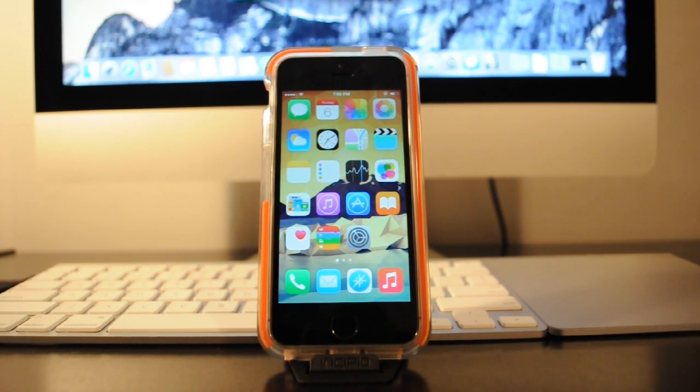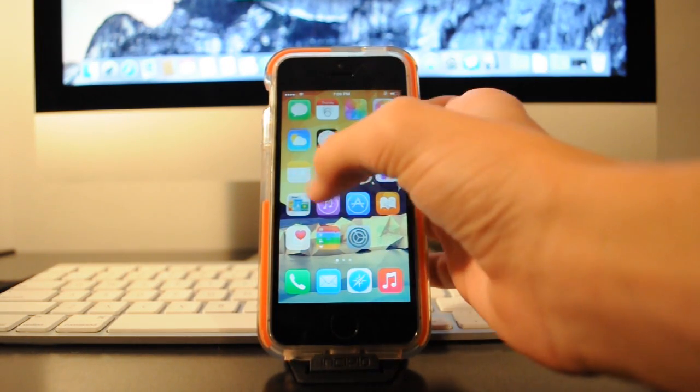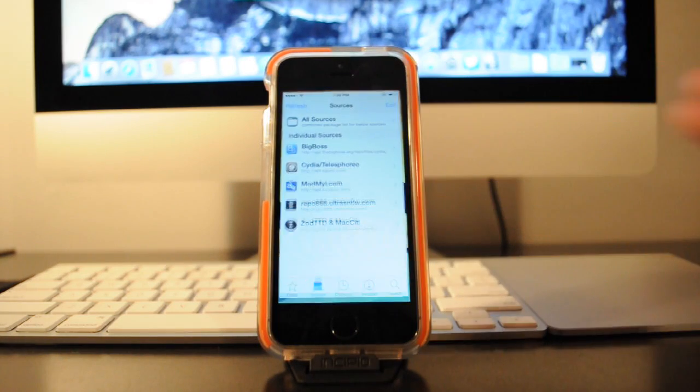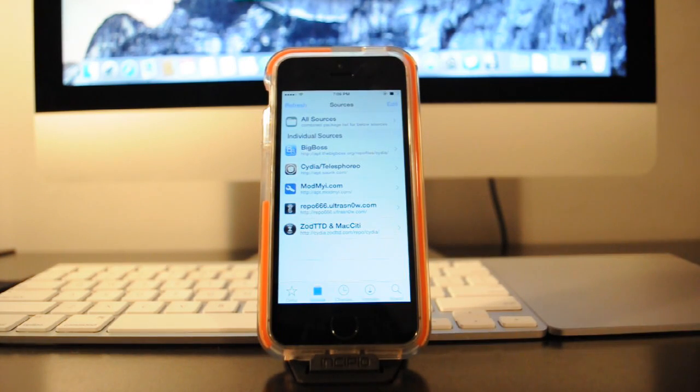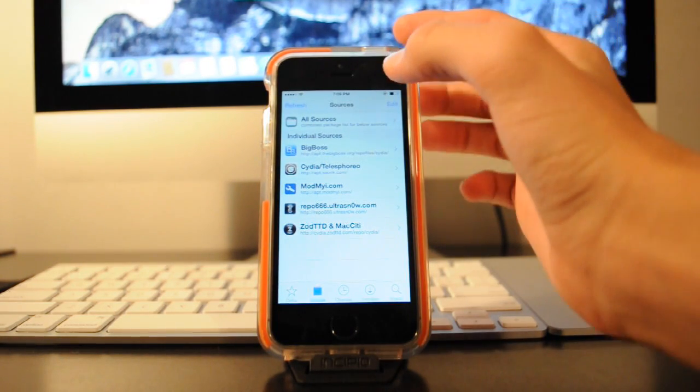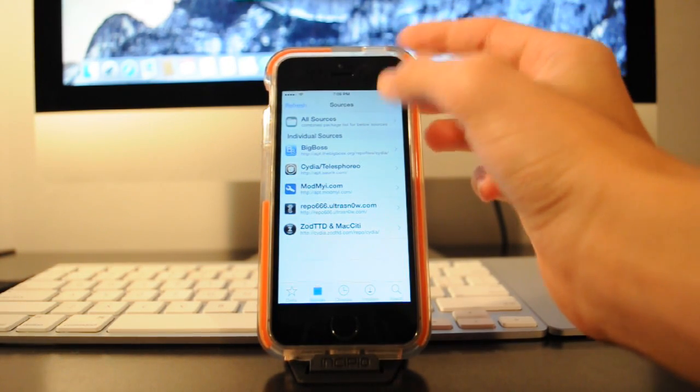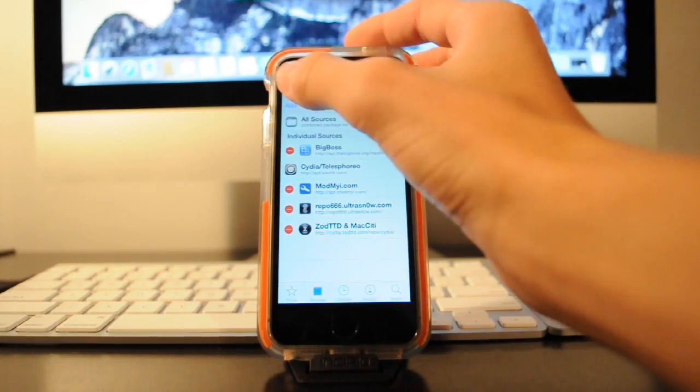Alright, so after you're jailbroken, you can go ahead and head to your device and open up Cydia. And then what you're going to want to do is go to the right corner and hit edit and then add source.